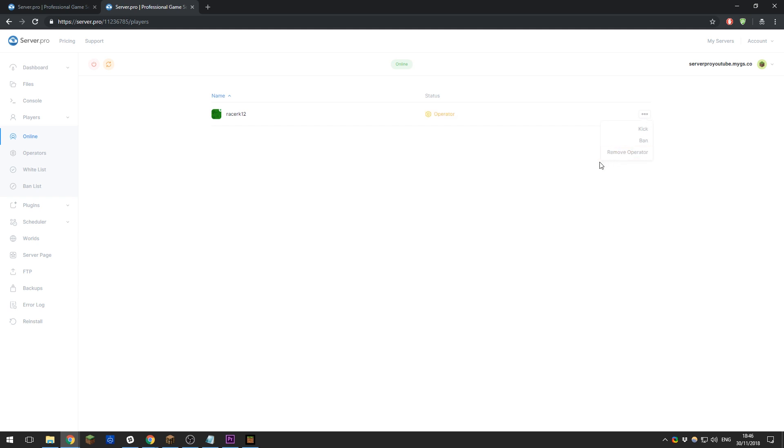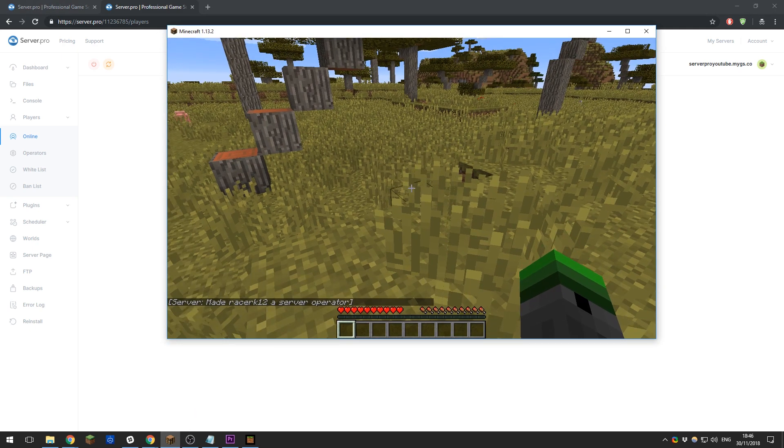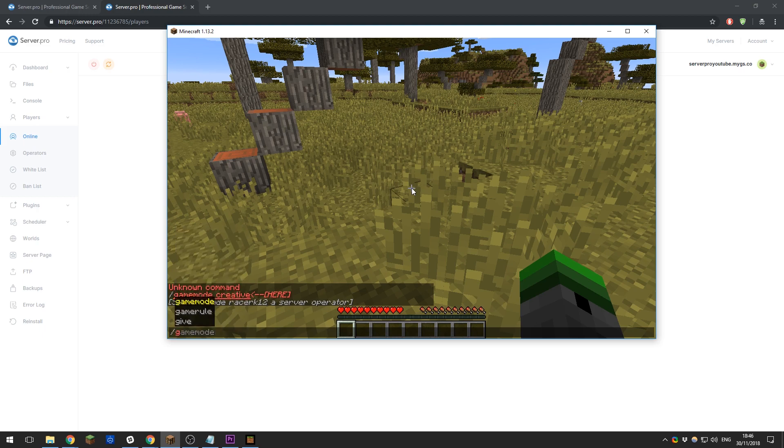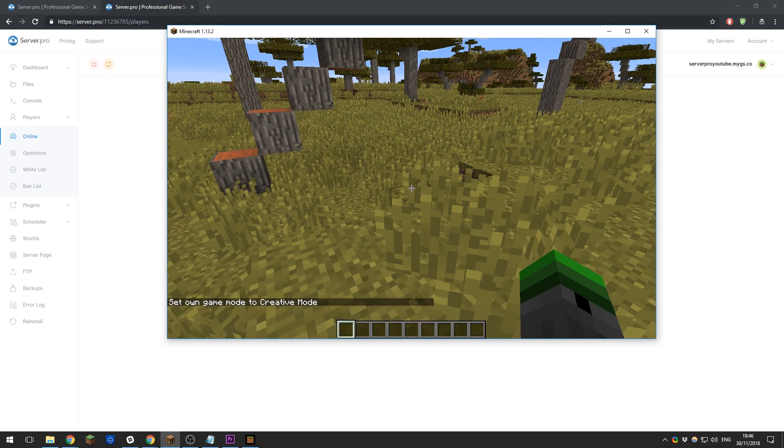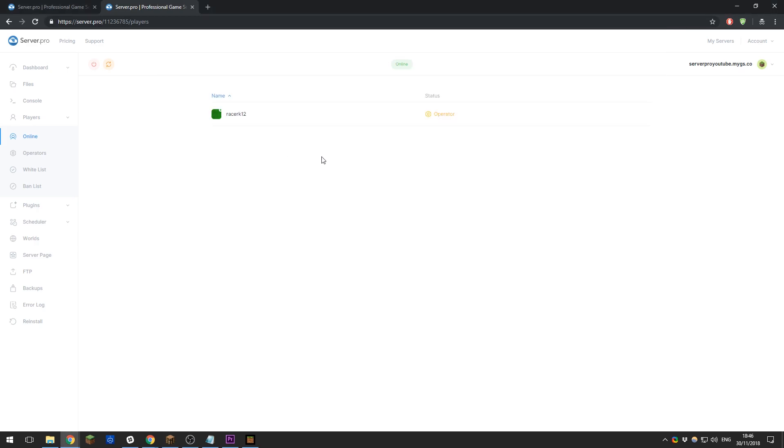If I go back in game, you can see it says it made RacerK12 a server operator, and now I should be able to run that command. I should be able to run all the commands on the server. Within this Players tab, you are able to do a few other things.